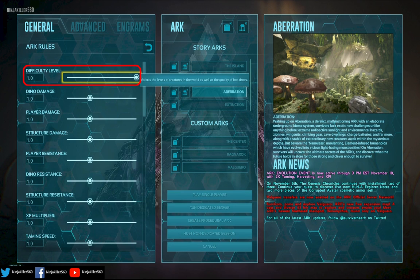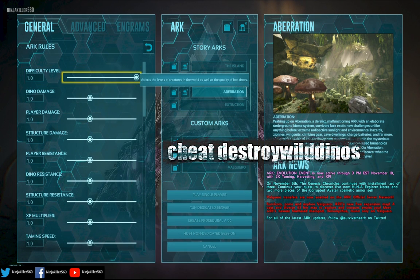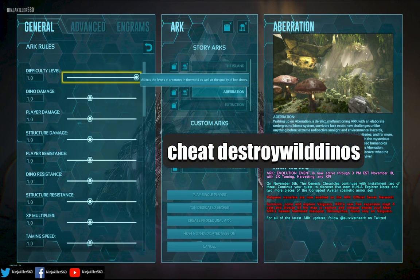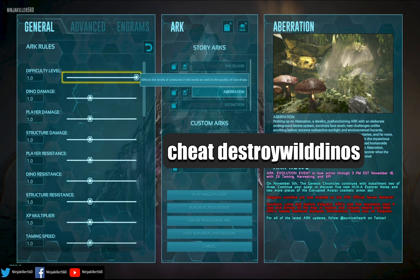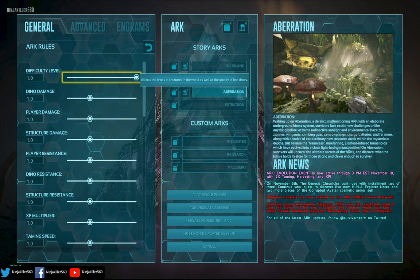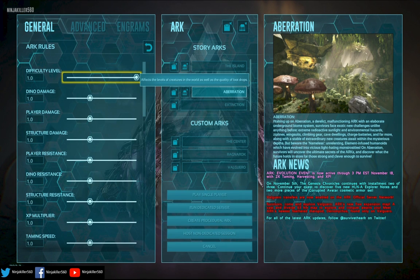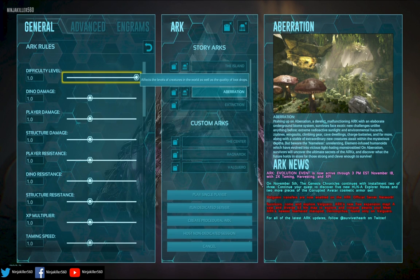Use this admin command, destroy all wild dinos, and then once that's done, it will destroy all the wild creatures on the map, and then give it about up to 30 minutes for it to fully re-populate with all the new high level creatures.